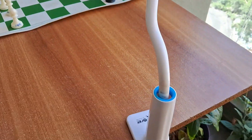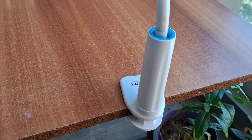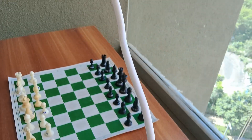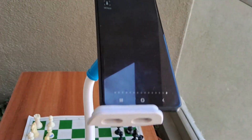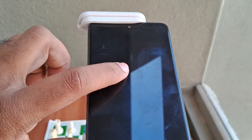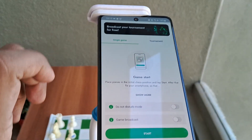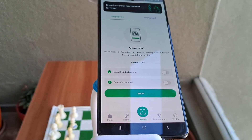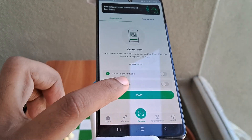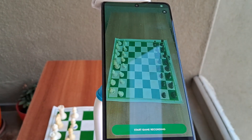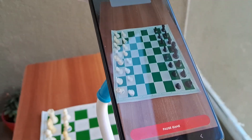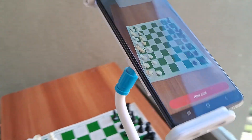Make sure your stand is firm and it doesn't fall when you click on the mobile. Let's start the app now. Once you start the app you will be greeted by this interface. Click on Start, and then click on Start Game Recording.